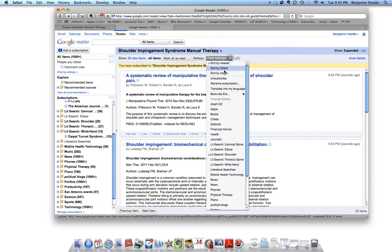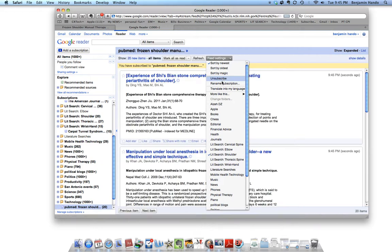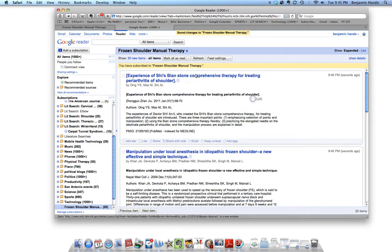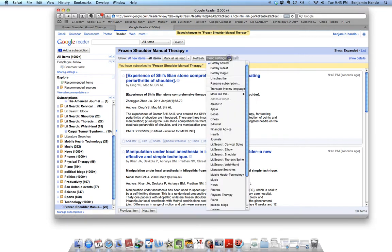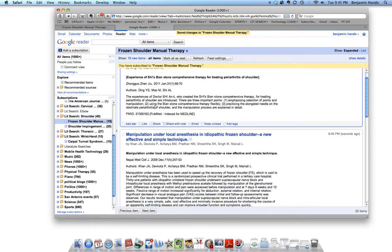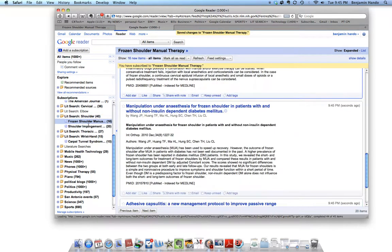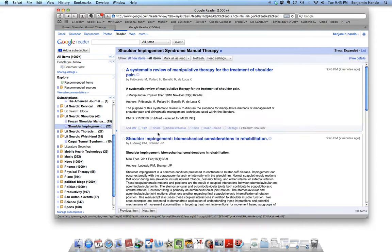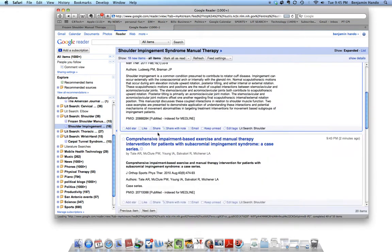Then I can go into Feed Settings. Again, I'm going to rename it. Frozen Shoulder Manual Therapy. And then I'm going to add it to the folder Lit Search Shoulder. And so now I've got my Lit Search Shoulder for Frozen Shoulder and Shoulder Impingement.